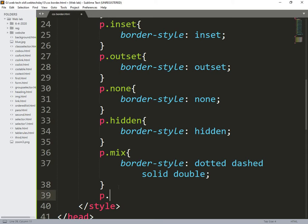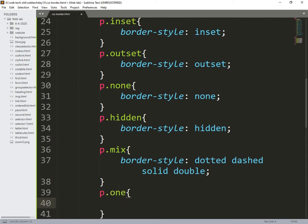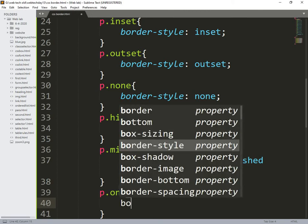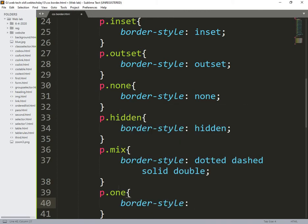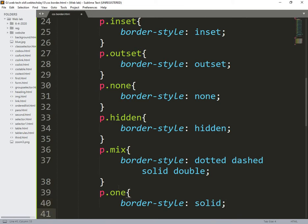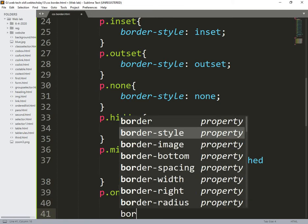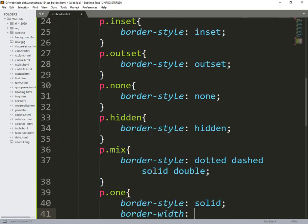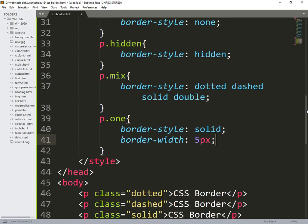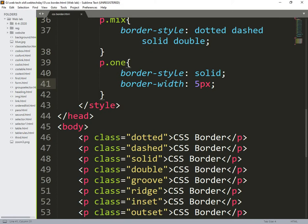So I also make remaining things here, that is p.one, named as p.one, and the one is nothing but so initially border style is solid, that is what I need to make. Now border width, so initially what I am doing is 5px.